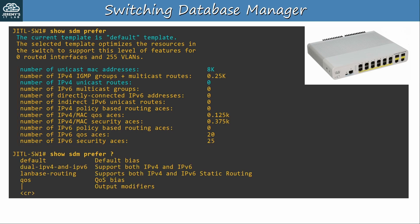I used the question mark, and here you can see the other templates available on this switch. It has 4 in total: default, dual IPv4 and IPv6, LAN-based routing, and QoS.